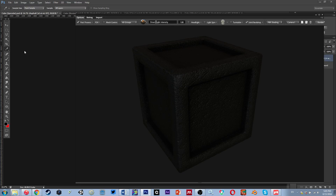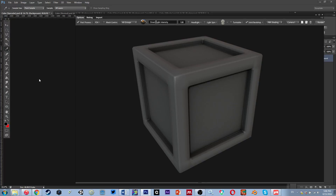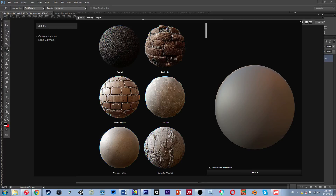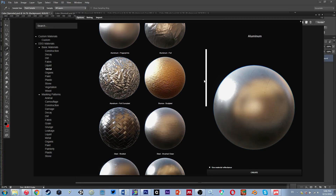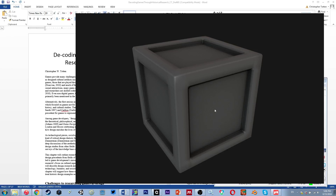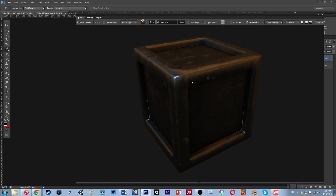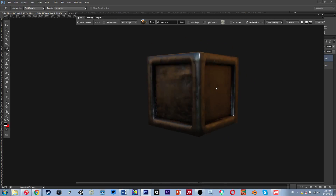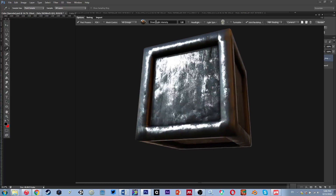I accidentally got an asphalt material applied — I'll delete that layer and go back to find the steel dirty material. There we go. So we have dirty steel applied.